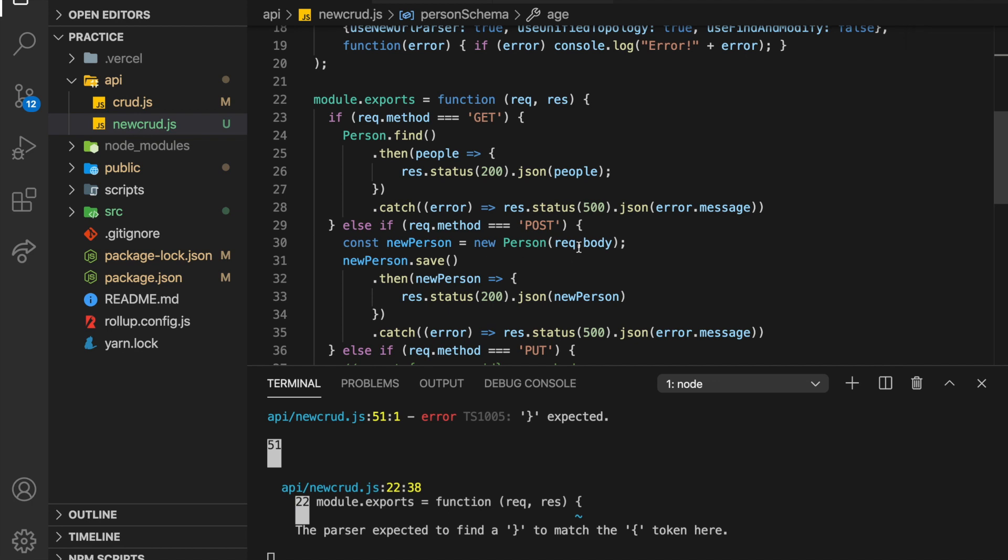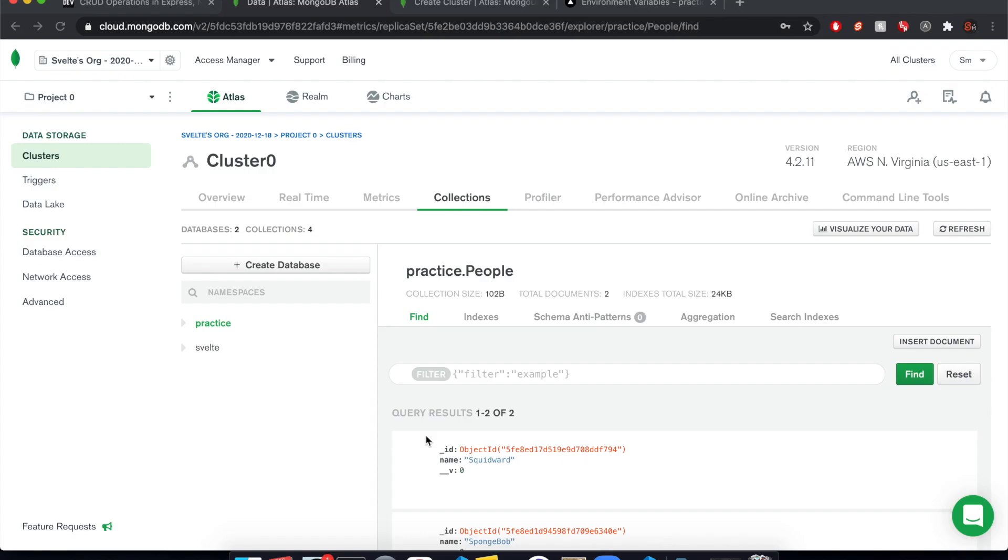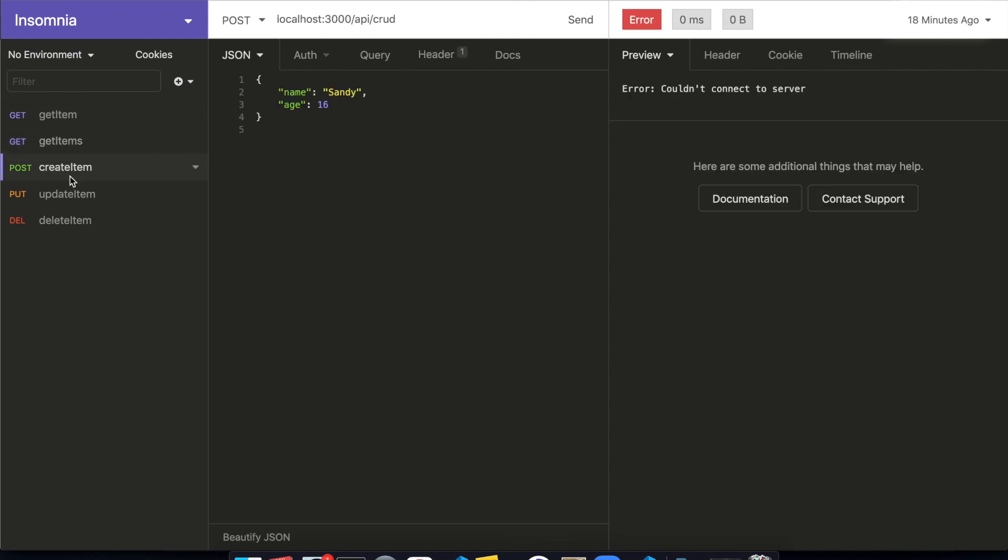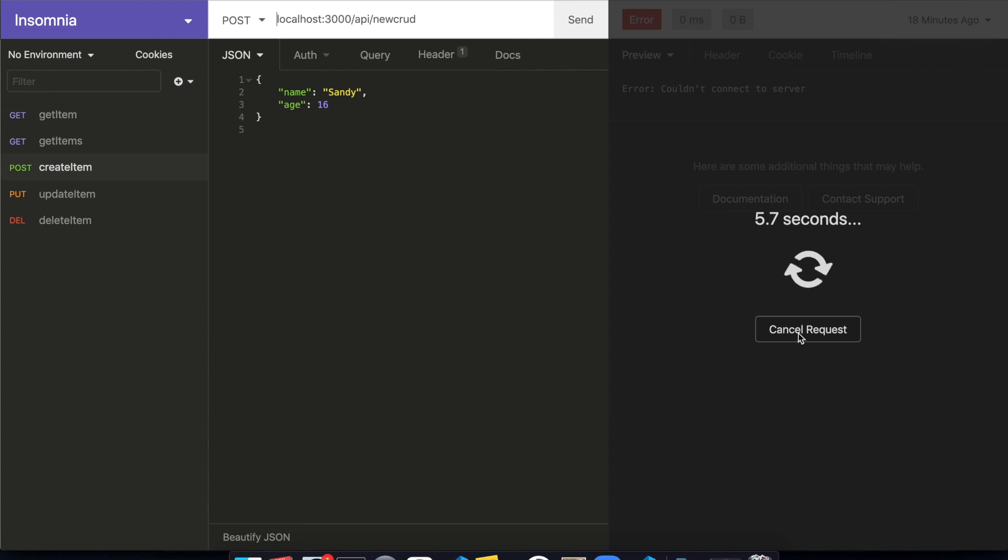And then we take that, we pass it into new person, and then we call on this new person dot save. And once we've done that, we'll get the new person and return them back to the client. So let's try that here. Come to insomnia, create item. So Sandy 16. Shouldn't be crud. It should be new crud.